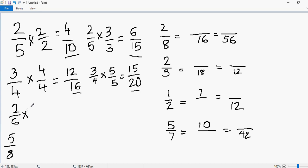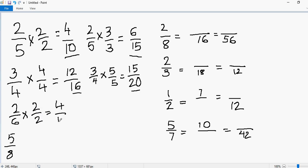You might not get the same answers because you'll multiply by different numbers. So let's multiply by 2 again — I'll multiply by 2 over 2. I get 2 times 2 equals 4 and 6 times 2 equals 12. Now let's stop there — we don't want to generate any more equivalent fractions for this one.